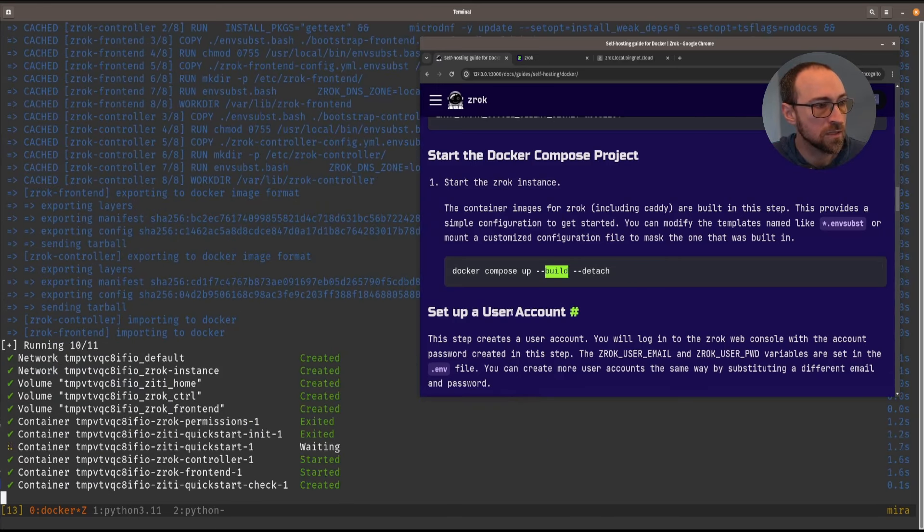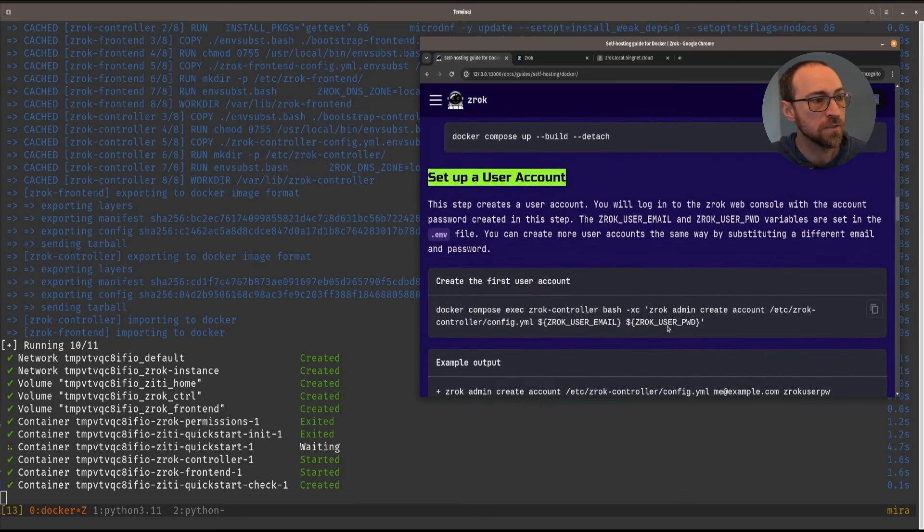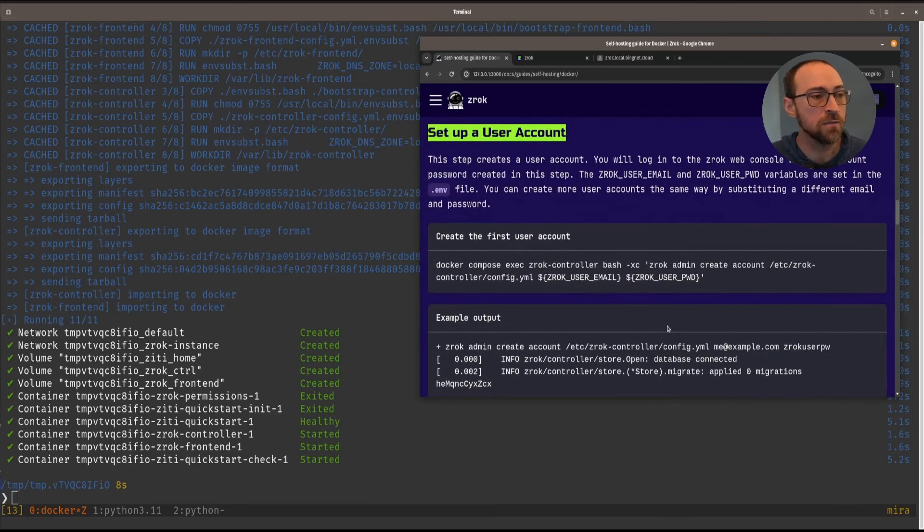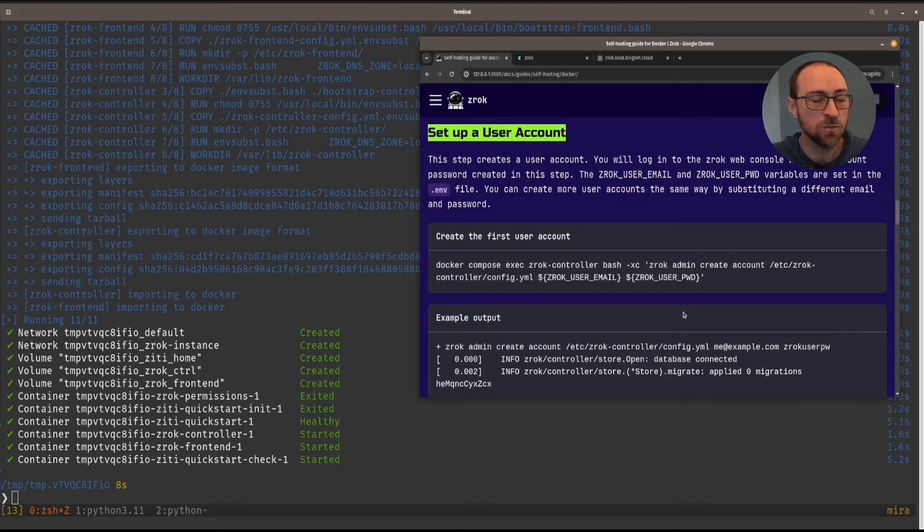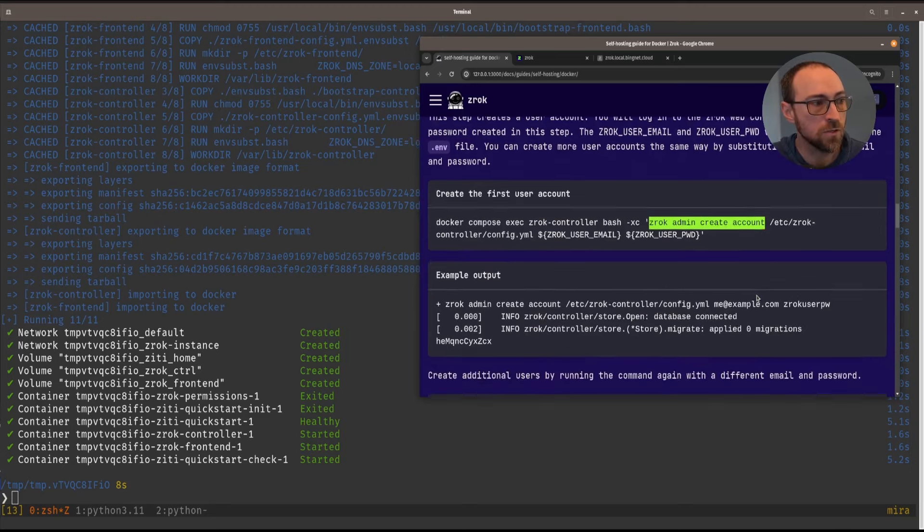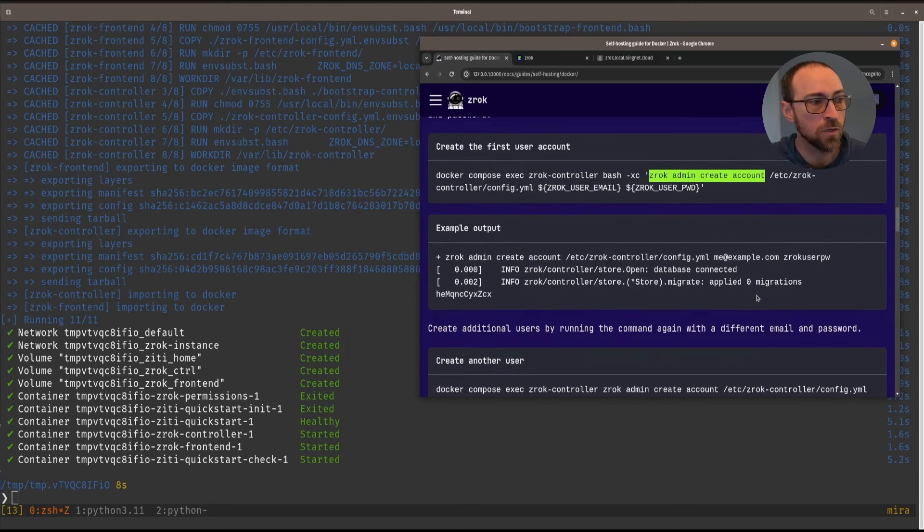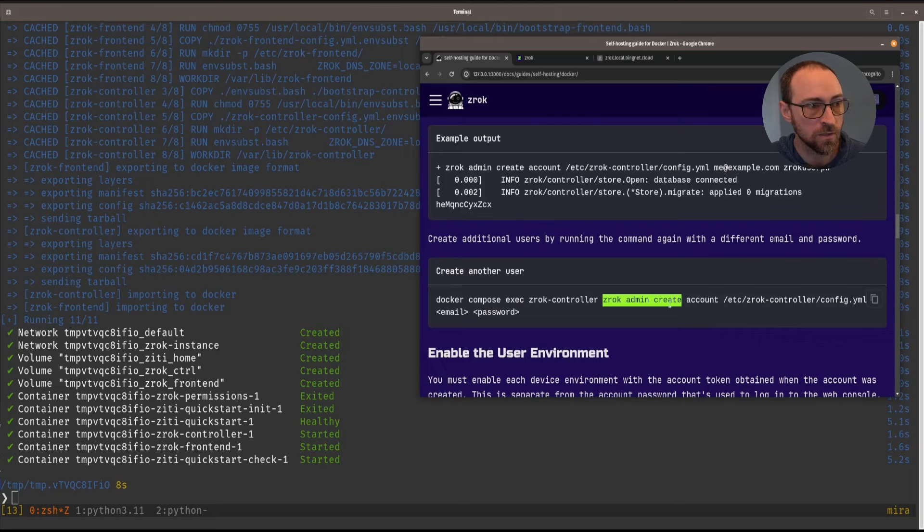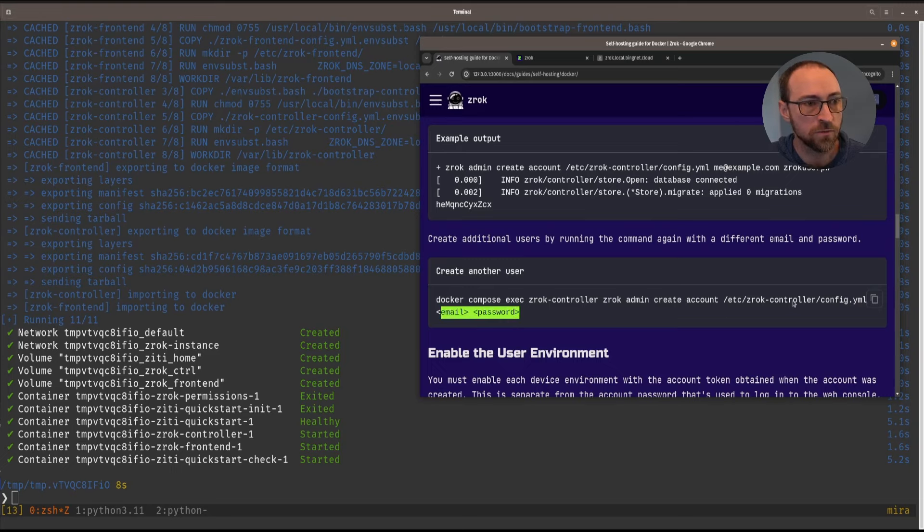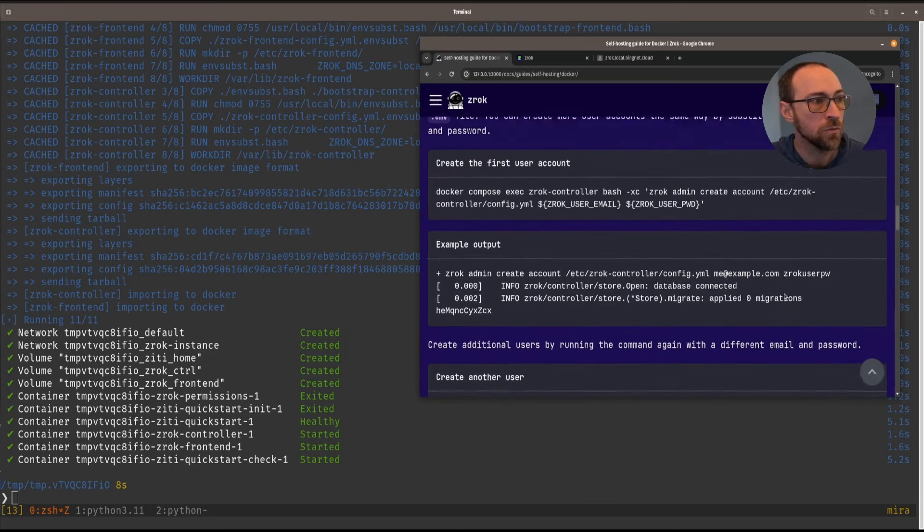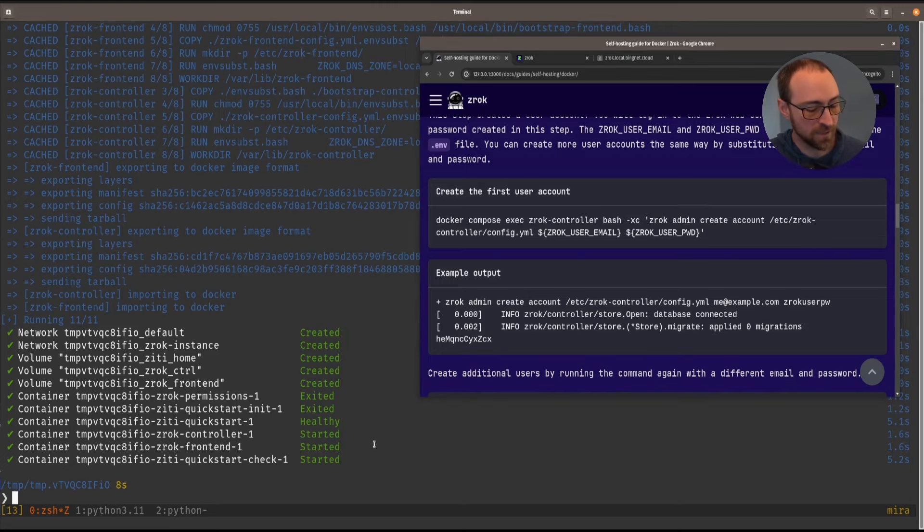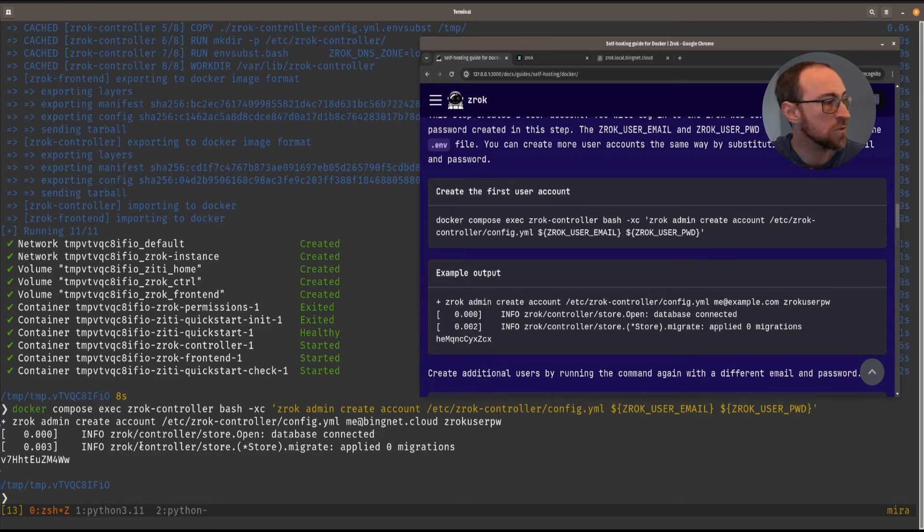And as soon as that's done, we can do the next step, which is set up our user account. This is a first user account. It's not an admin account. We're just going to use the Zrok admin create account command to create our first user. And you can make as many as you want in the same way. If you scroll down here, you see an example of running that Zrok command inside the controller container with a different email and password for each user. So we'll go ahead and do that. I'll put that on my clipboard and paste it as is. That's going to use the environment variables that we just set up in the env file to make our first user.